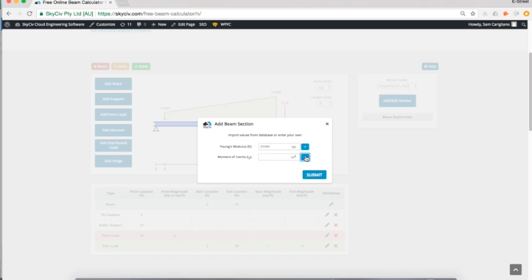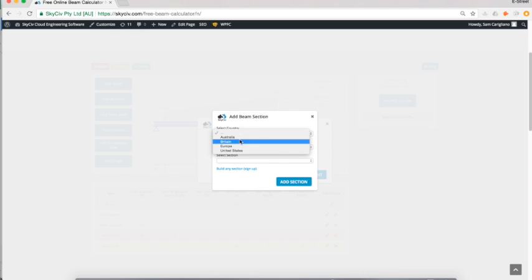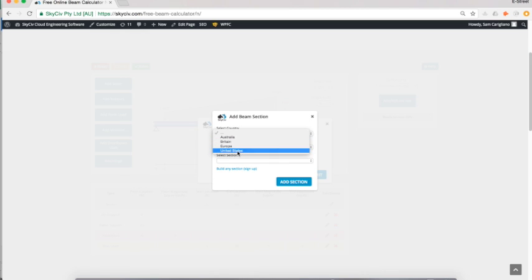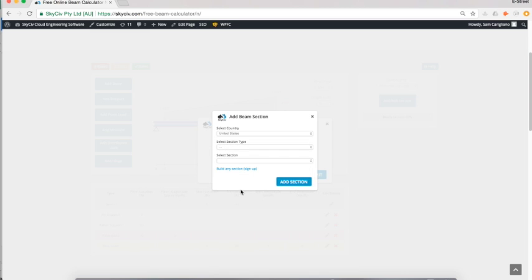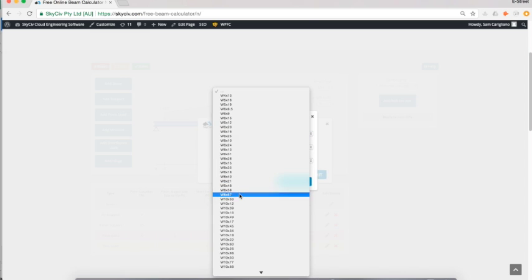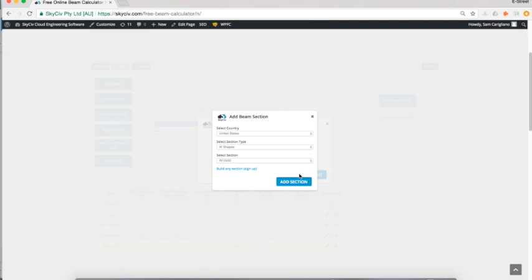For moment of inertia, I'm just going to load it. We've got Australian tables, British, European, and United States. I'm going to load a US AISC W-shape. I'll do something like W12×35.